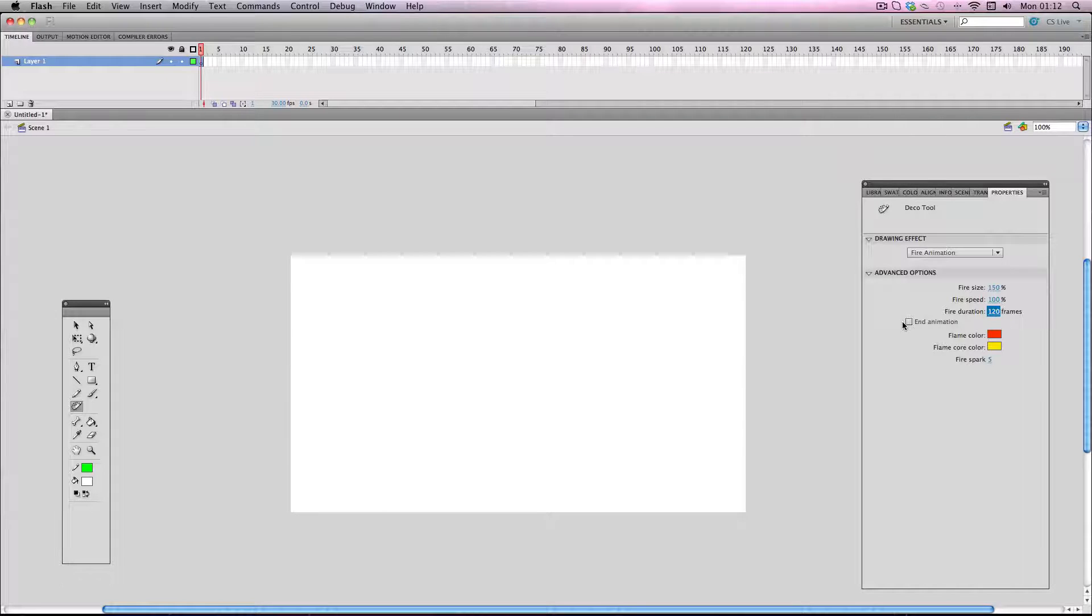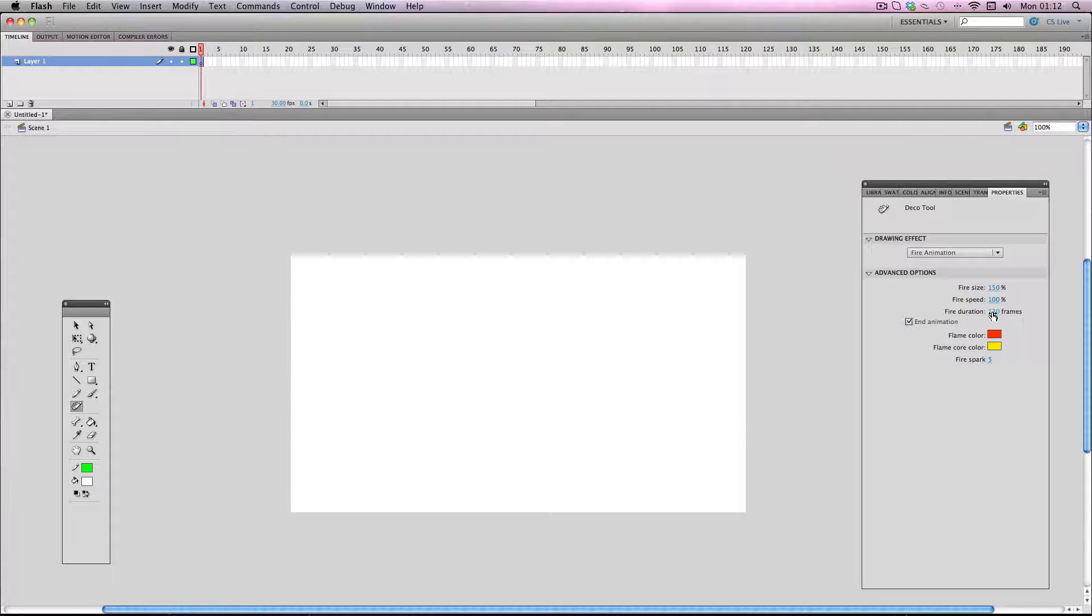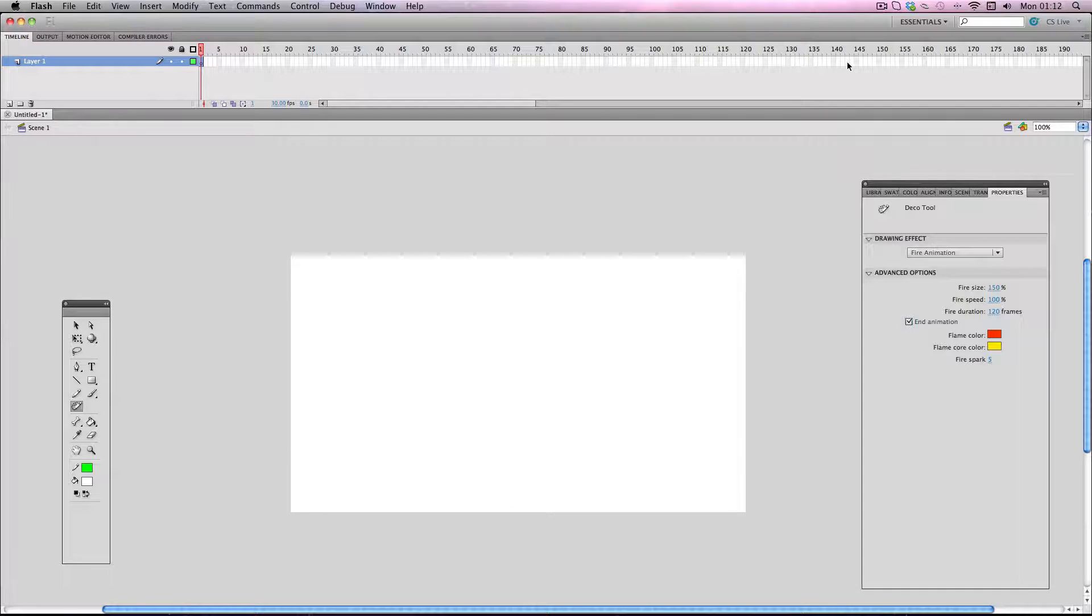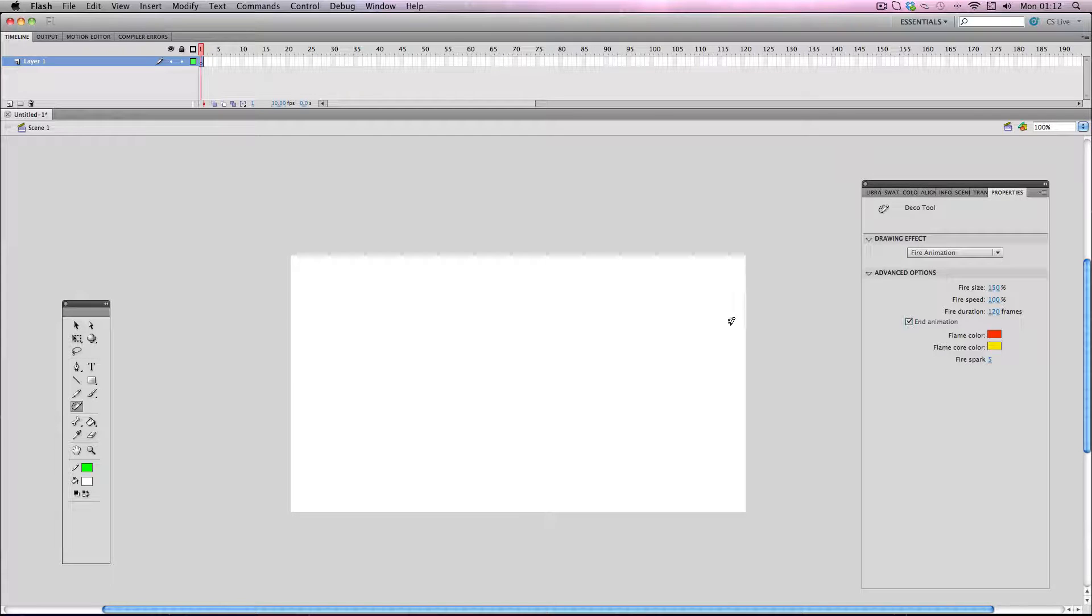Okay, now you can activate this function here, end animation, and what it means is when the amount of frames you specified here has elapsed, so in this case 120, once it gets to 120, it will actually create more frames afterwards and let the fire burn out. So I'm going to keep this on.